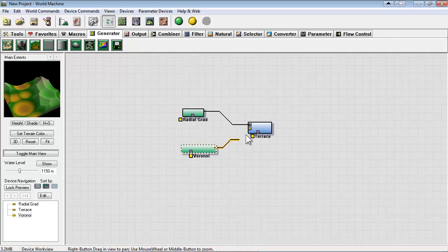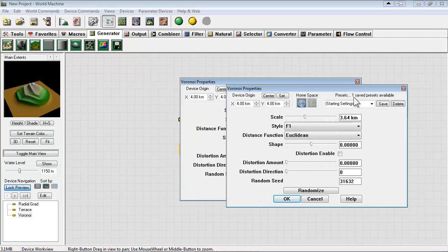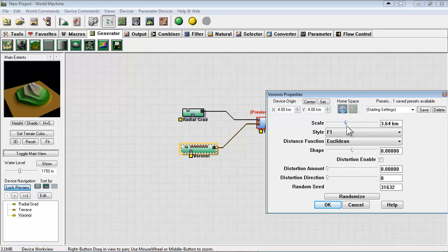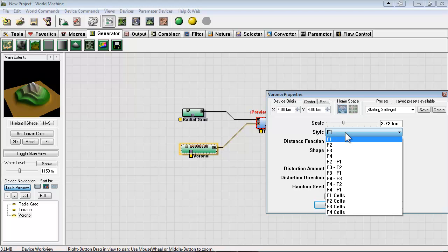We'll plug it into the modulation. And you can already see the results. So we'll lock our preview here and adjust the Veroni scale here. And you can see how it affects and modulates the terrace. You get more variety and it seems less procedural this way.